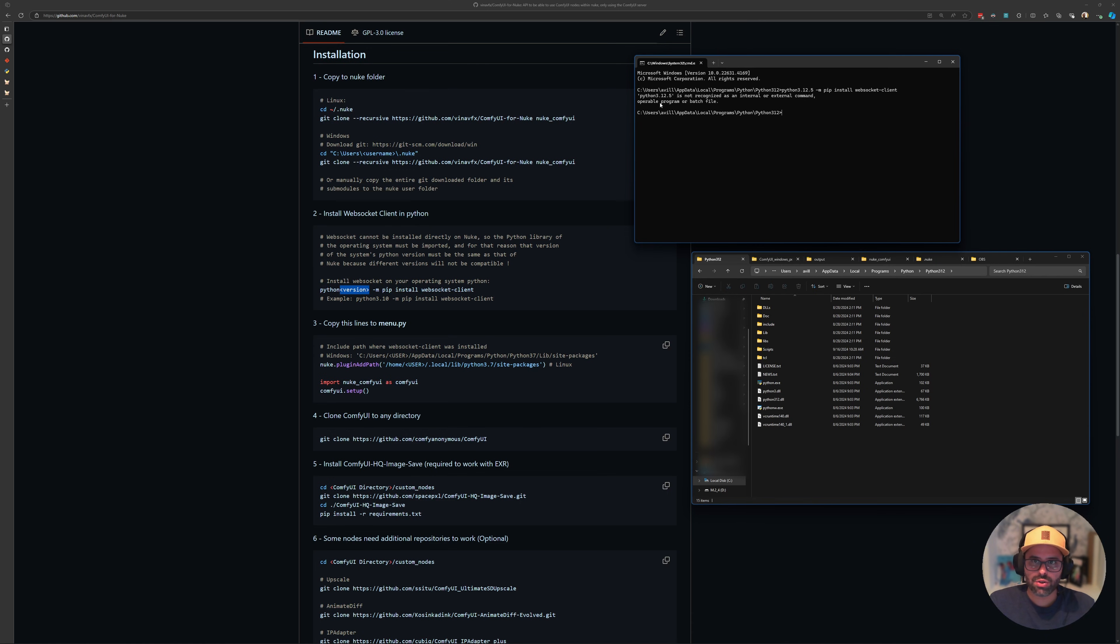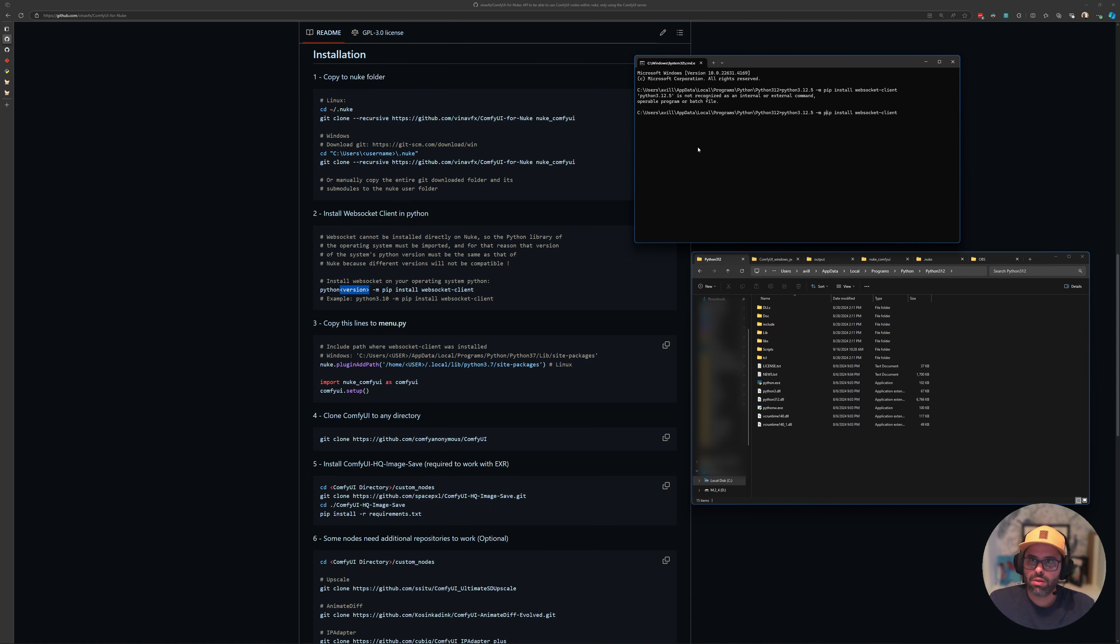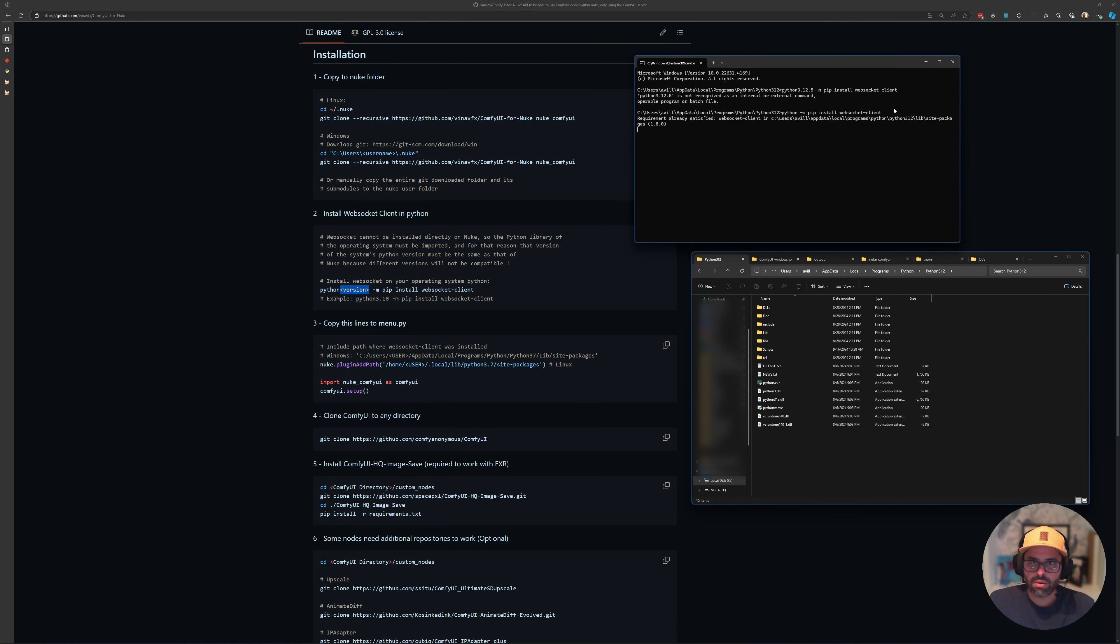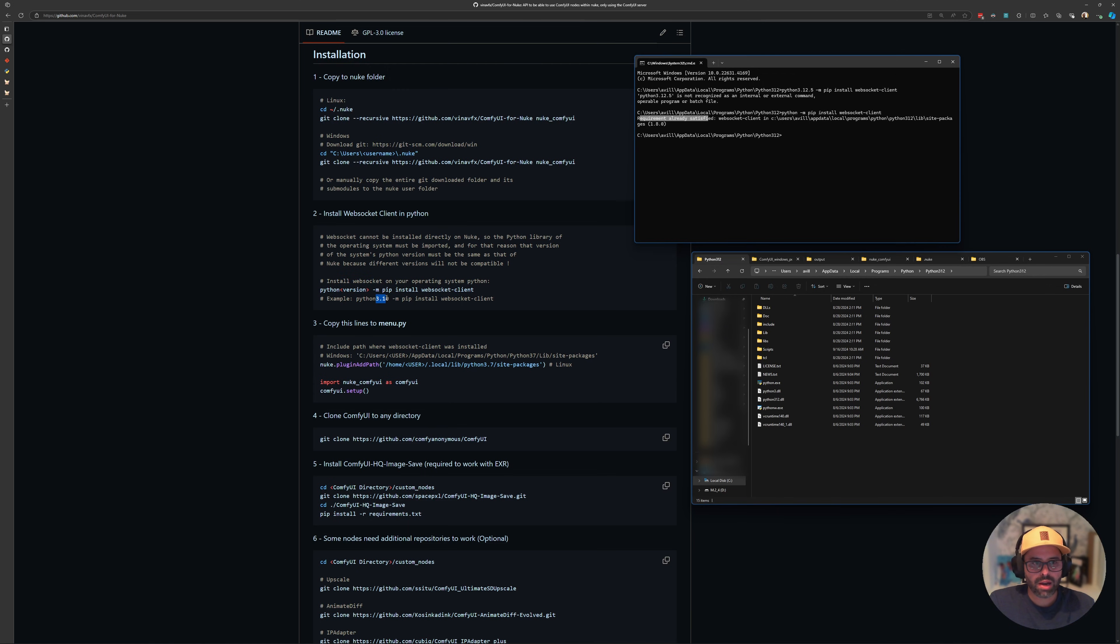What I realized after a bit of searching is that you can just run the same code with no version whatsoever, so just the word python and then space dash m, just skipping this altogether. So if I run this now, it's going to say the requirements already satisfied because I've already installed it. Just know that if you're running into an issue where putting the Python version gives you an error, you can just skip it. At least that's how it worked for me.